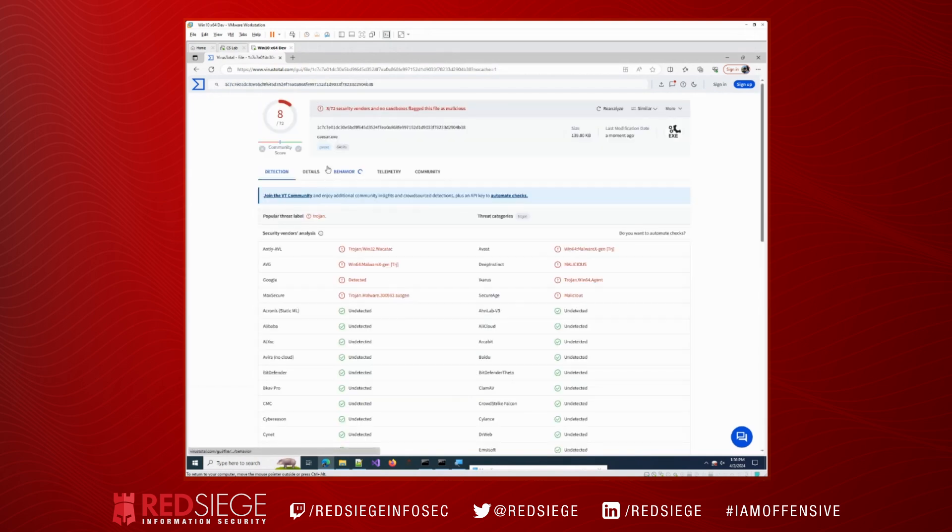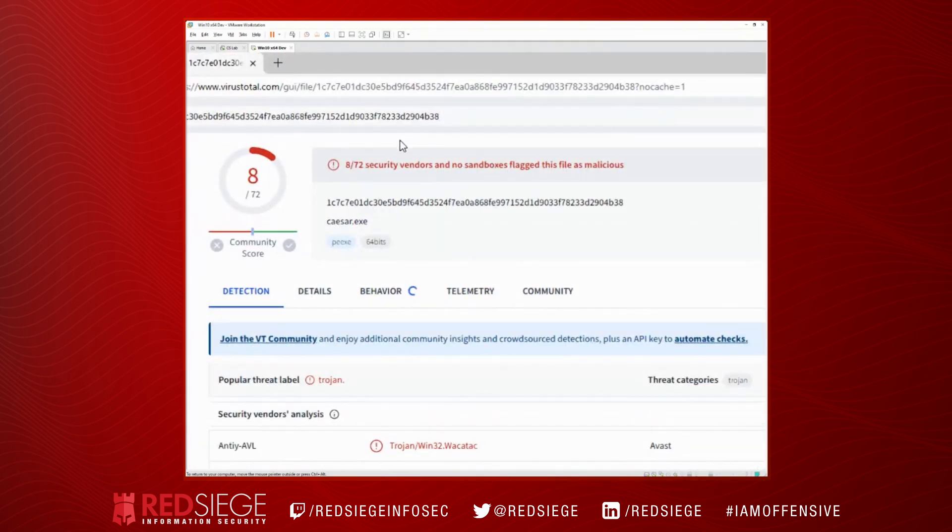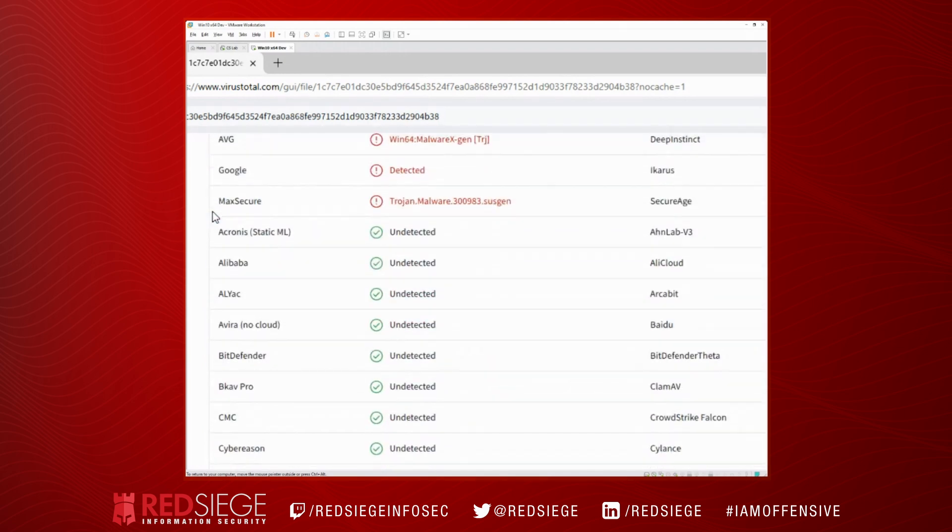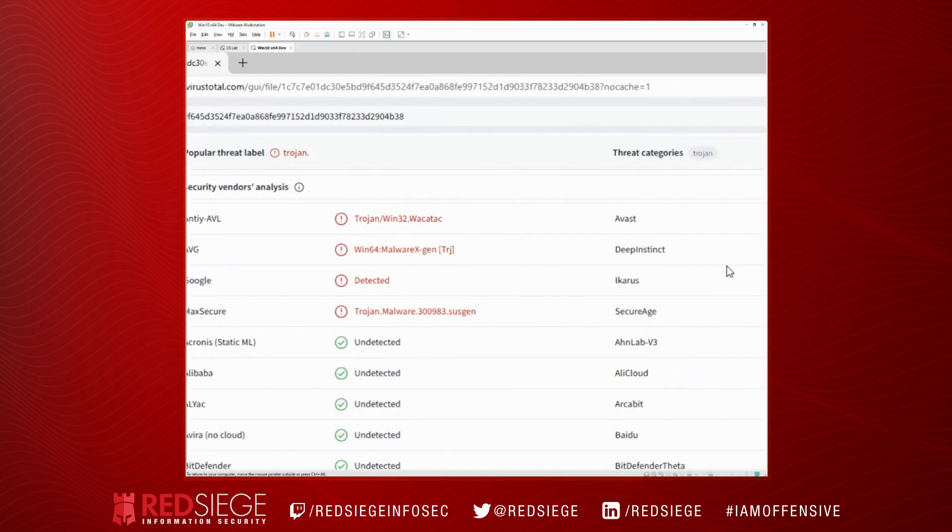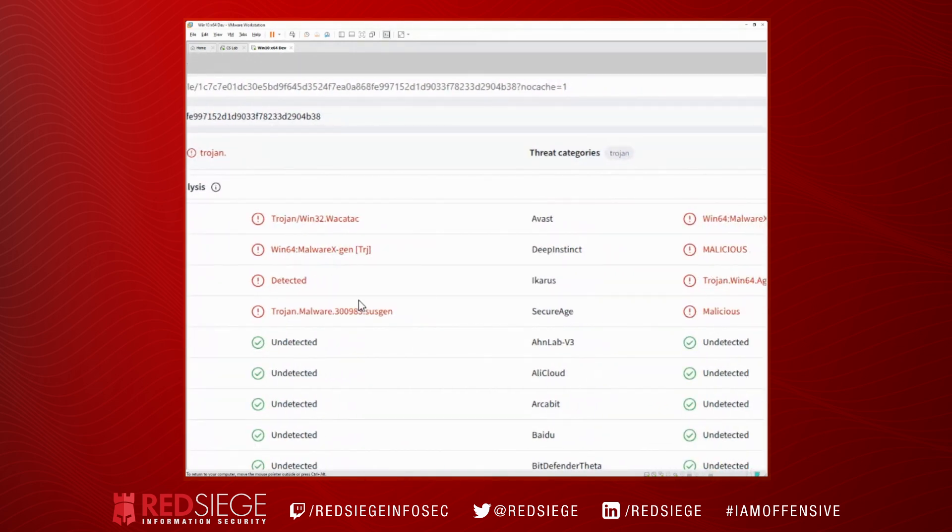So you can see here, scored an 8. 8 of 72 security vendors detected this as malicious. No sandboxes detected it as malicious. Now that's because we didn't actually try to execute our shellcode – all we did was print it out. However, we see that there are some engines here like AVG and Google and Avast and SecureAge – they detect this as some type of malware.